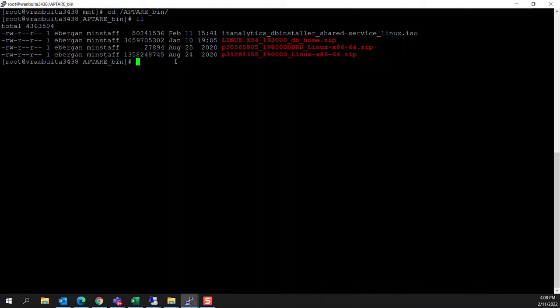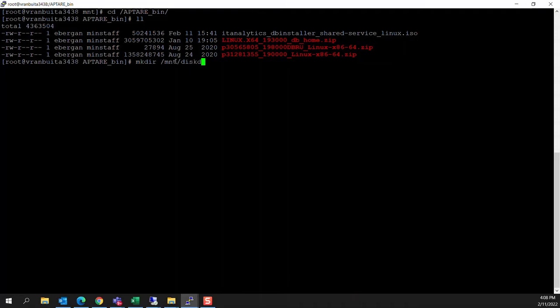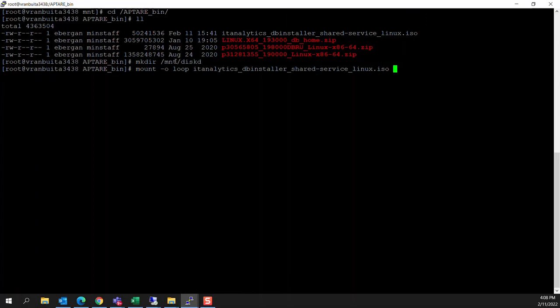So the first thing that we want to do is go ahead and set up a location where we can mount the ISO for the DB installer. I'm going to make a directory in slash mnt, and I'm going to call it diskd. Then we're going to mount minus-o loop our ISO. We're going to mount that to slash mnt slash diskd.